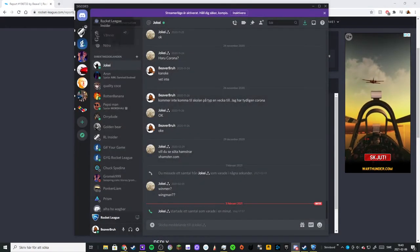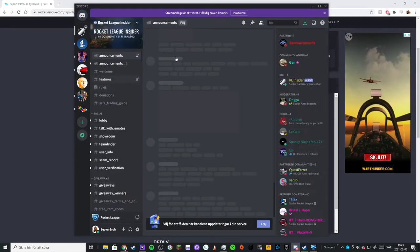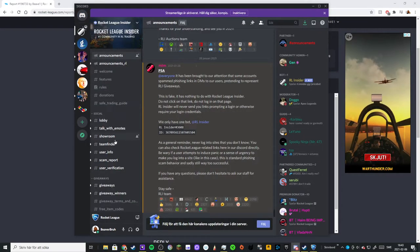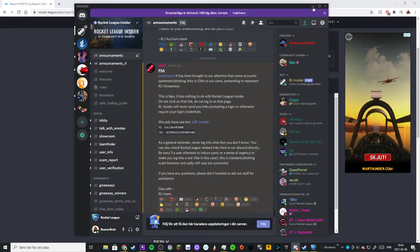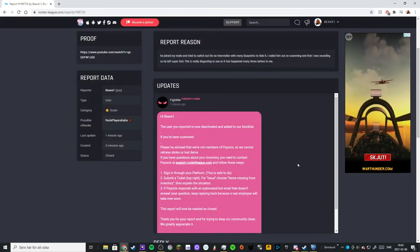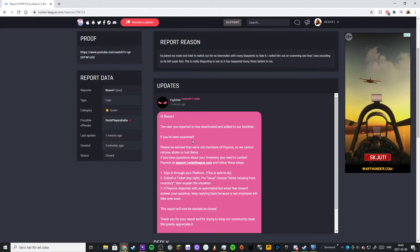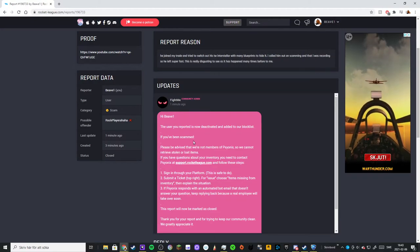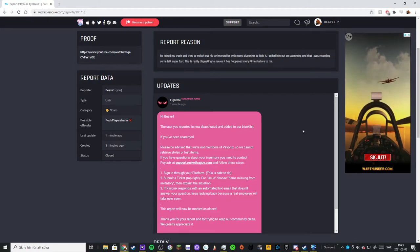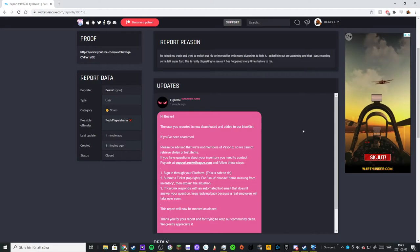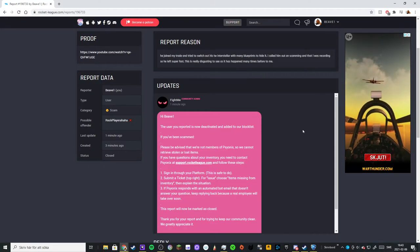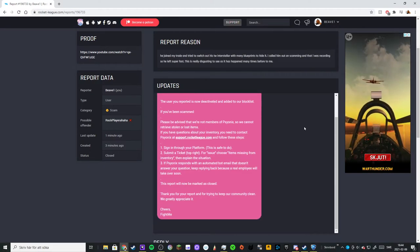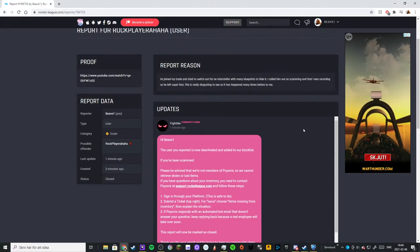You can report people here and on any other trade site like Rocket League Trading Post. Just report them so we can get those scammers away because they ruin the game for everyone when they try to